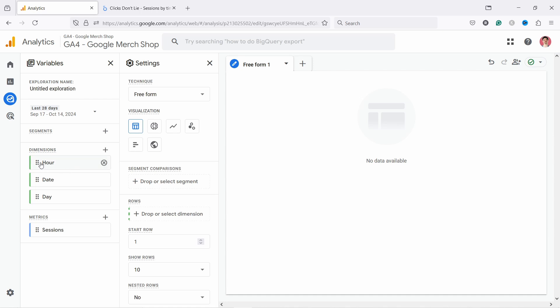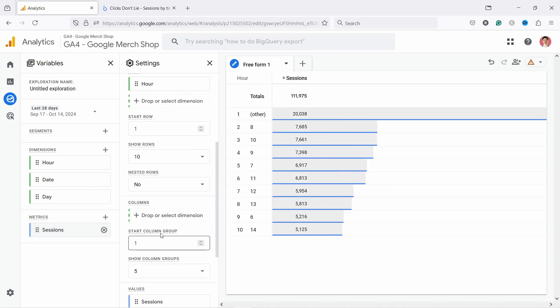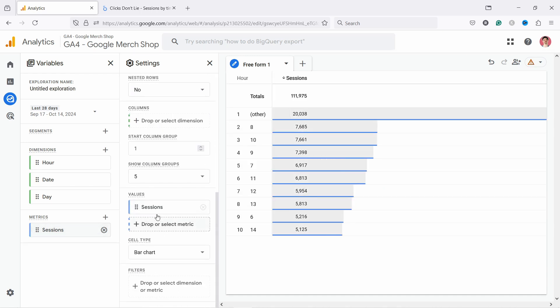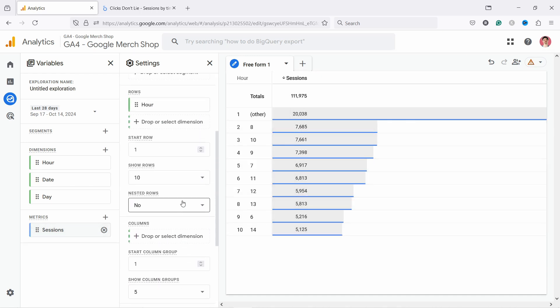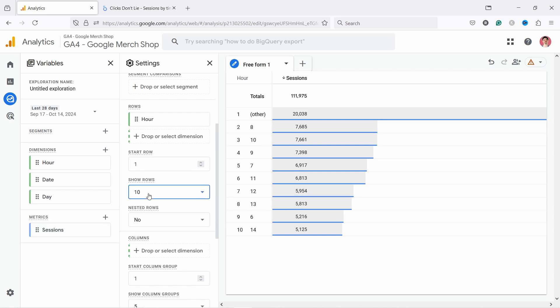So then just double click on the Hour and you'll notice it just adds it here in Row, and then double click on Sessions and it will add here into the Values. And now you can see you start seeing values. Let's just here show rows.